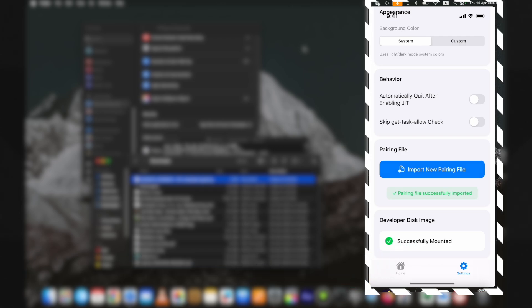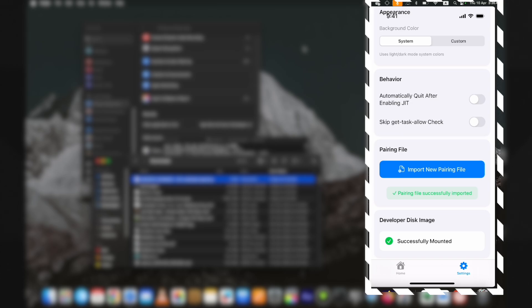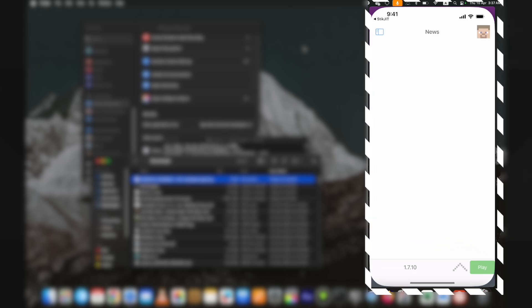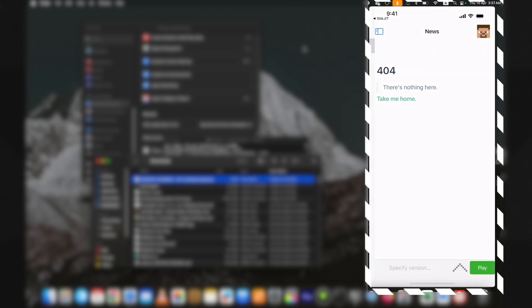Now tap on Home to go to the main page and click on Enable JIT option. It will show you the supported apps. I will select the PojavLauncher. Here you can see it's now showing the JIT has been enabled.